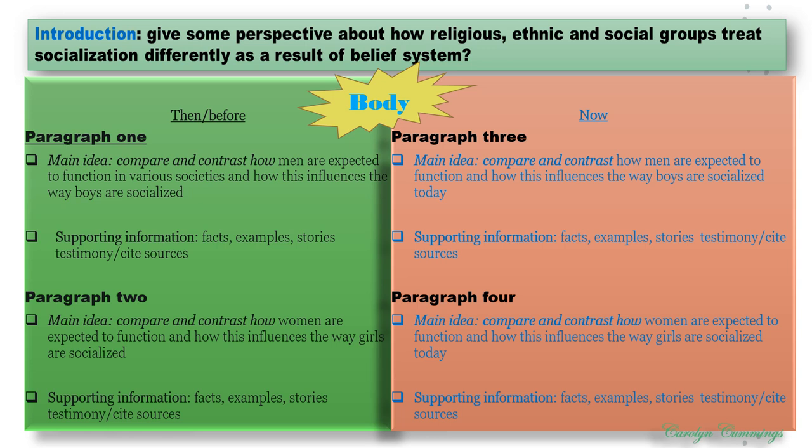And then in paragraph two, since paragraph one covered boys, paragraph two would compare and contrast how women are expected to function and how this influences the ways girls are socialized, and similarly you support it. You don't need to provide every type of evidence — you may choose one or two kinds of support to explain the argument or points you are making in that paragraph. You have your main idea and you have support and information, and they do not have to come in that order.